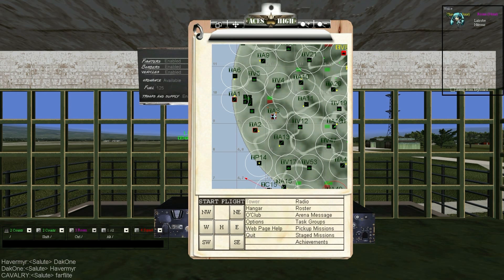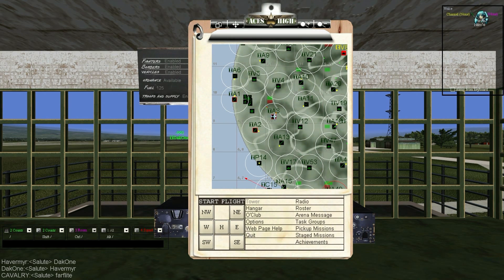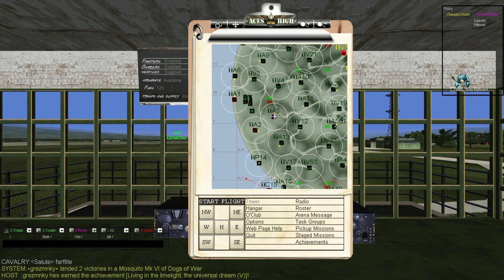In the Voice window, Channel shows everyone on the same vox as you. Room shows everyone within range to hear voice chat, which is why room is more commonly called range. You can talk to these people by pressing F12 on your keyboard.